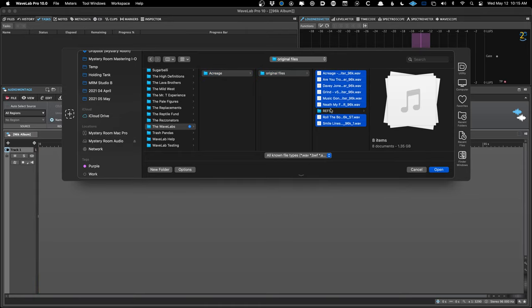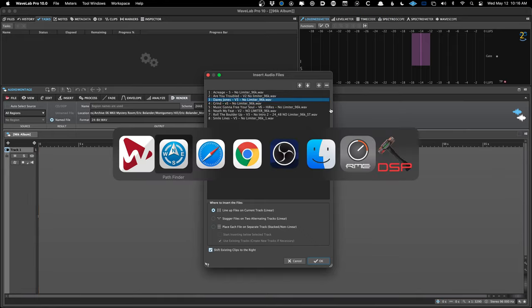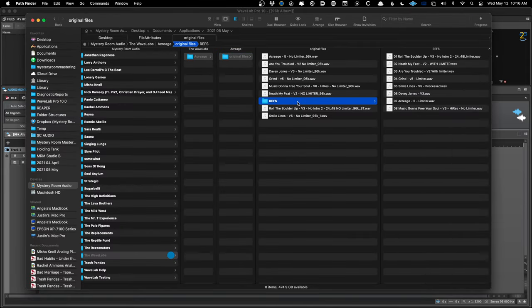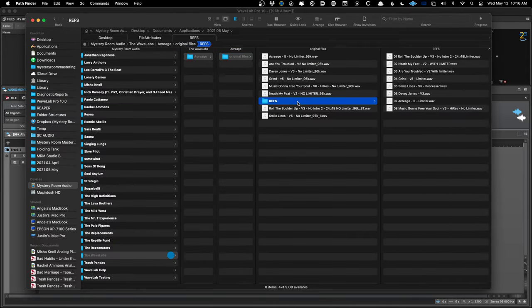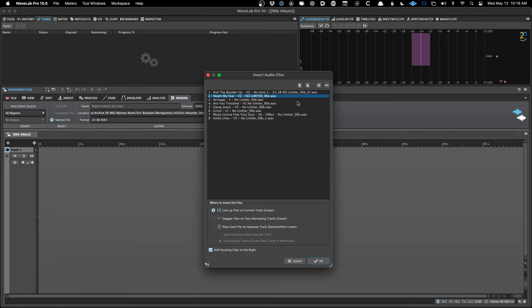I'm going to select all the files — not the reference tracks yet. Before the files are inserted, a pop-up window appears that lets you determine the song order of the album. I'd normally check my email or project manager for the song order, but since this isn't a real project I need to reference the reference files quickly to get the songs in the correct order.